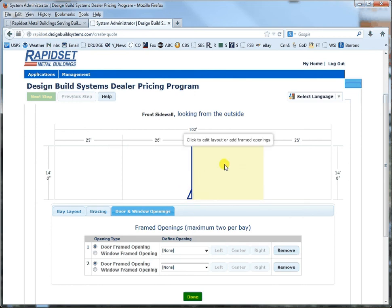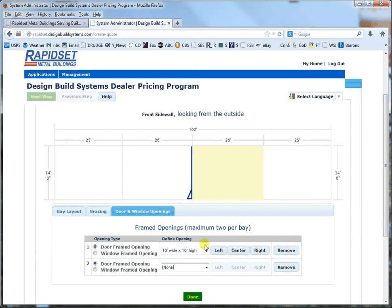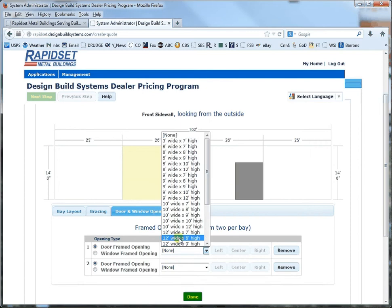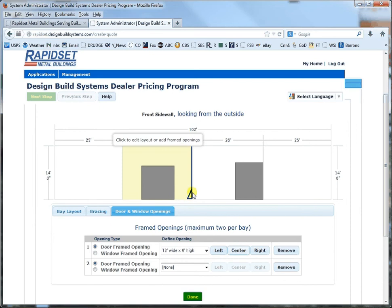And now the yellow is where it's asking me do I want windows or doors. So let's go ahead and put in a 10 by 10 on the right here. And then we'll click in the yellow again right here and then put in a 12 by 9 centered. And it will automatically add more space right here for your available door sizes to accommodate the wind column there.